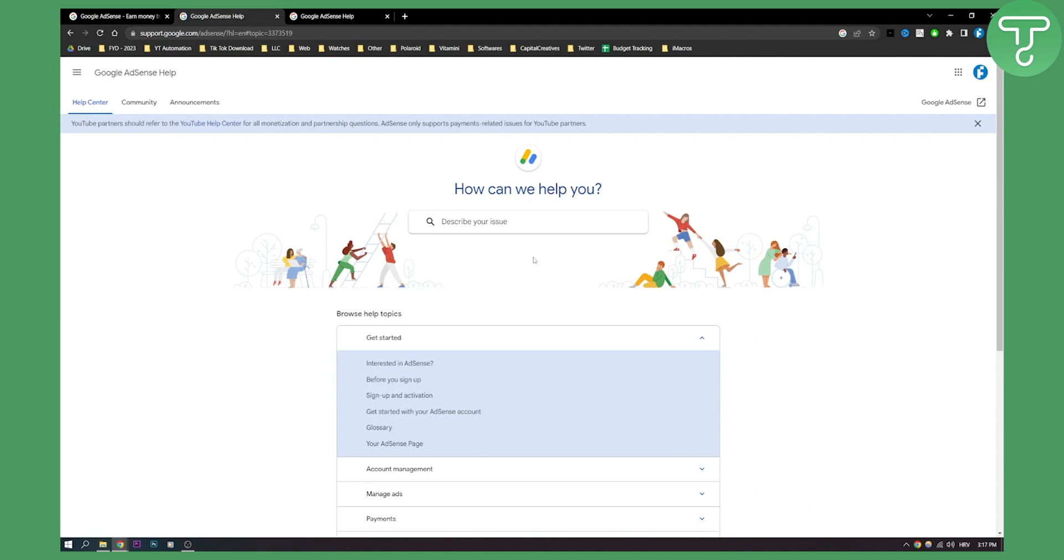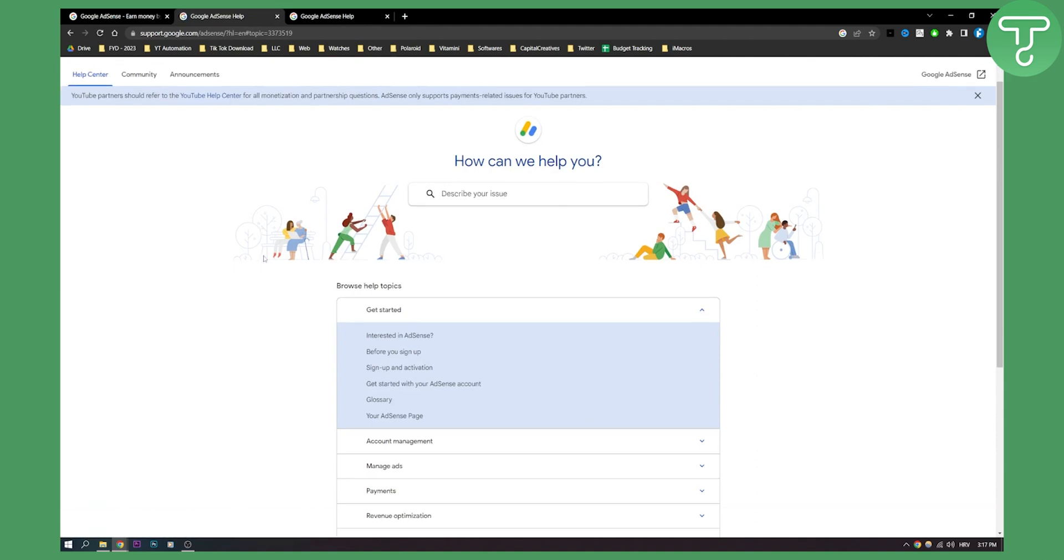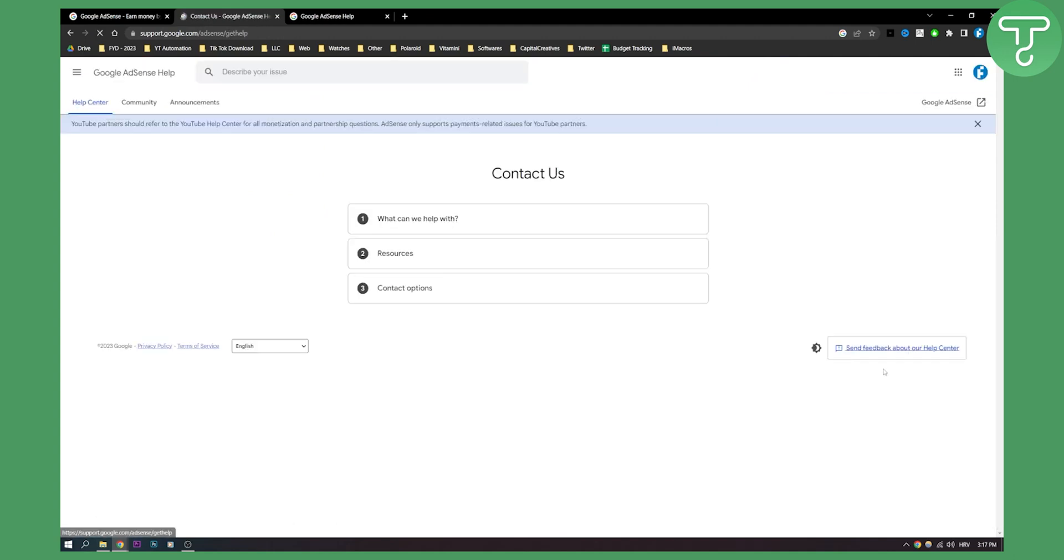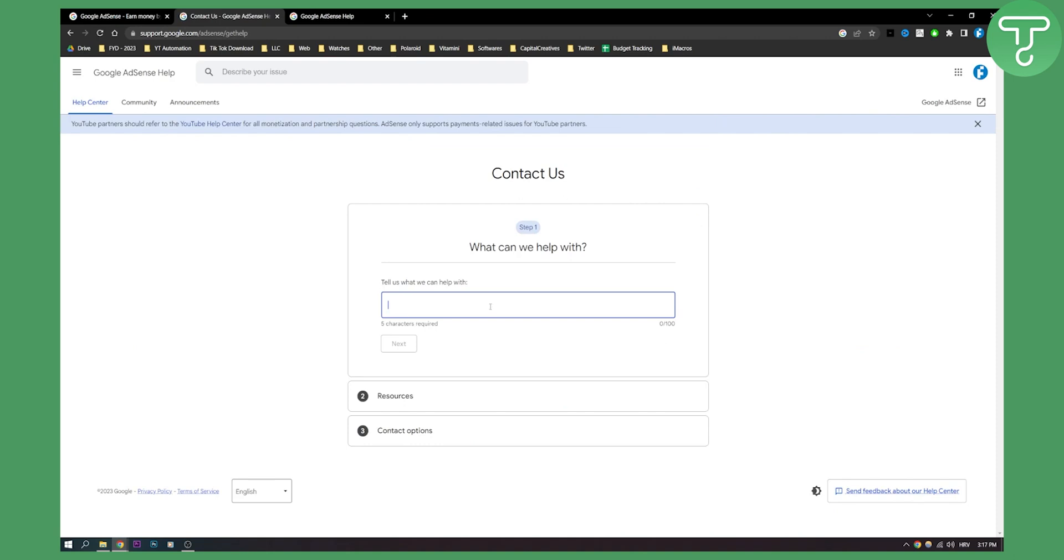Right here as you can see you can describe your issue or you can scroll down and ask the community or contact them. So you can click contact us right here and then you can basically contact the support with your question.